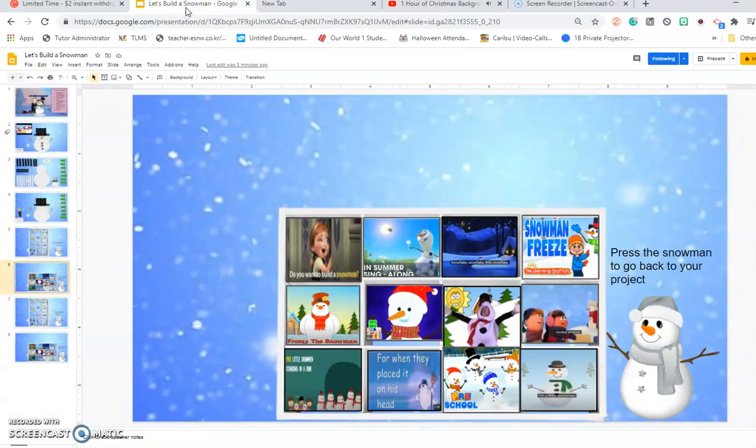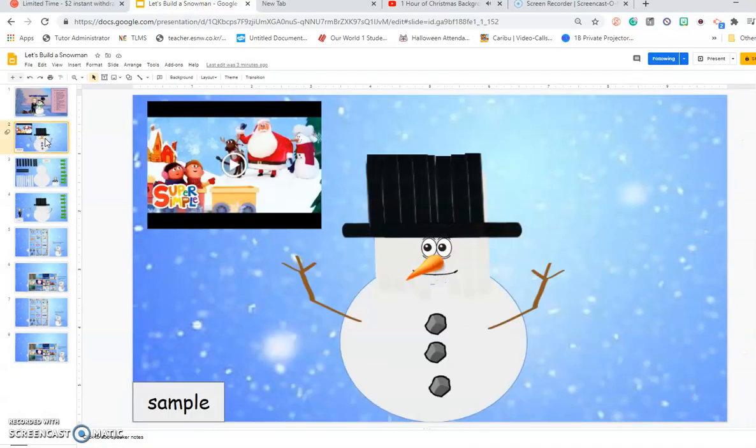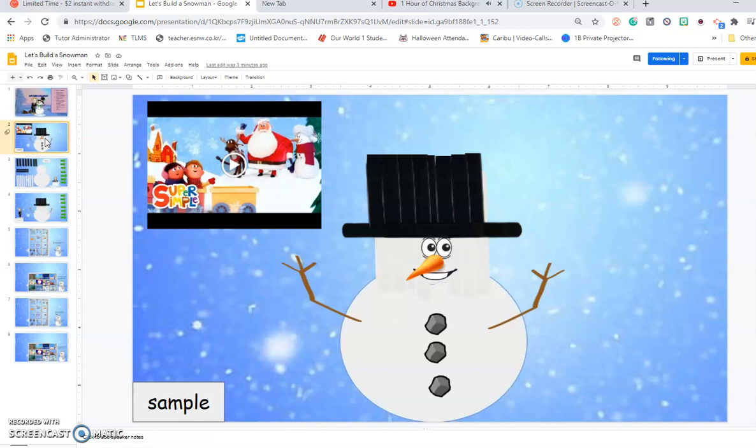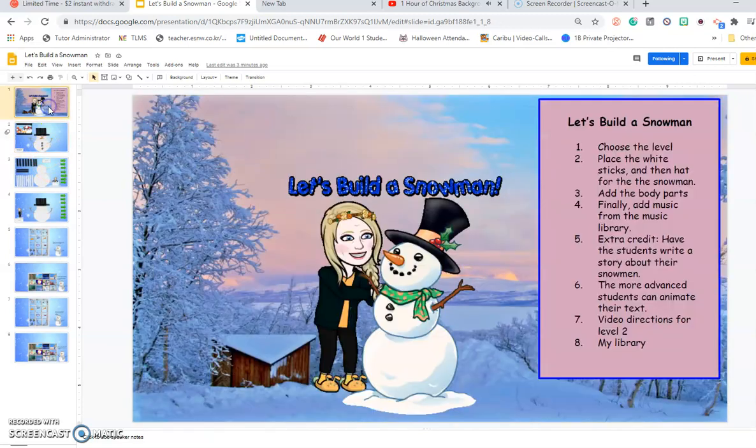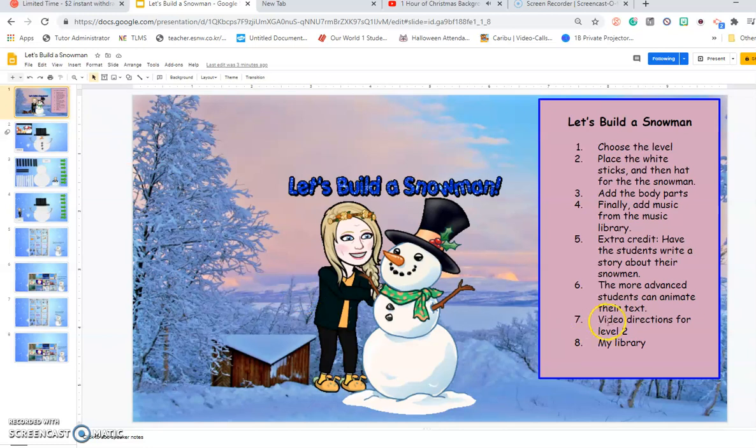Okay, so I've been working on the second project, which is how to build a snowman, and I made two levels. One for students that are not very good at manipulating the slides, and then others for students that are better at manipulating the slides. You'll find the directions here. I will put the video directions as well.